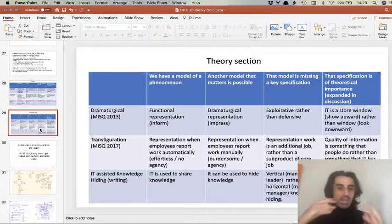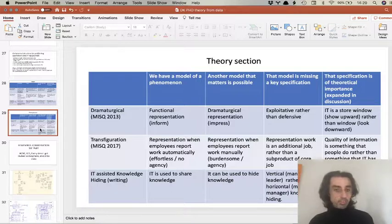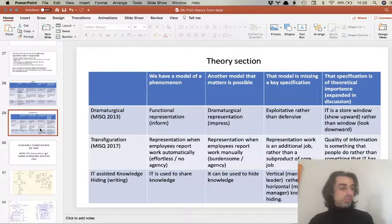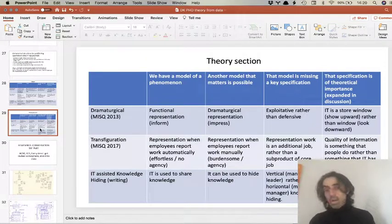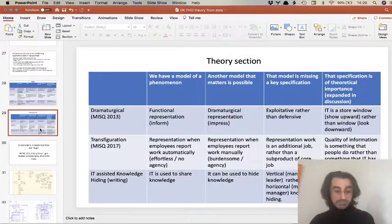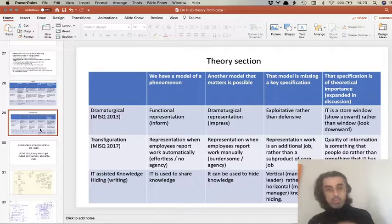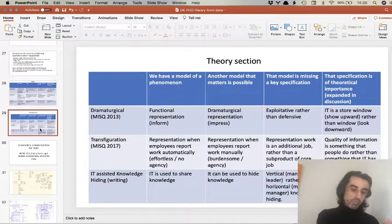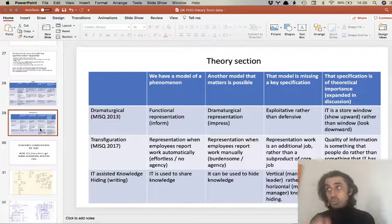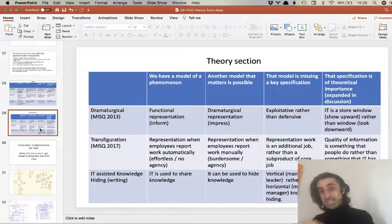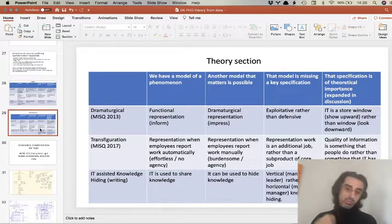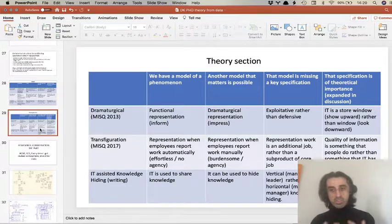In my transfiguration paper, the current model is that information about people's work is just a byproduct of work — managers don't have to do any additional work to produce records about work. Then I go back to the literature and say we have enough evidence that reporting work can actually be a lot of work. What I argue is that representation work — the work of reporting on what employees do — is an additional job, not only for employees but also for leaders who must motivate, lead, and enforce. I end up saying that information quality is something people do, not a property of technology.